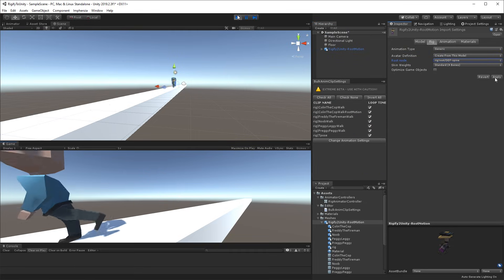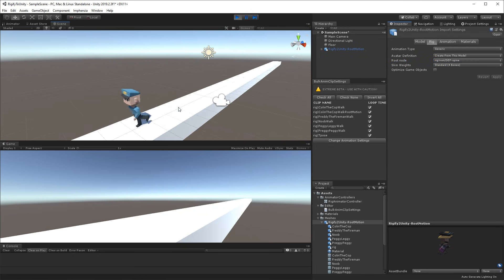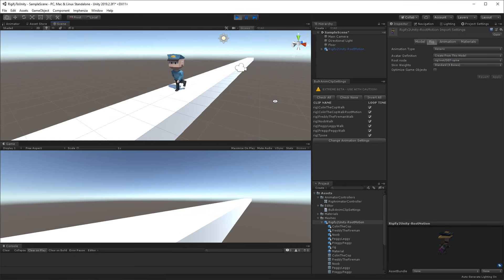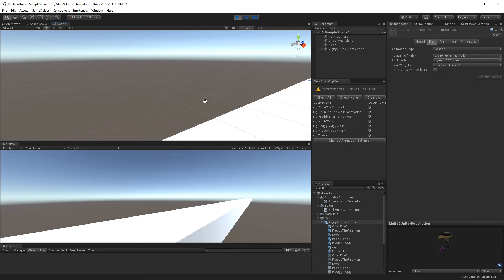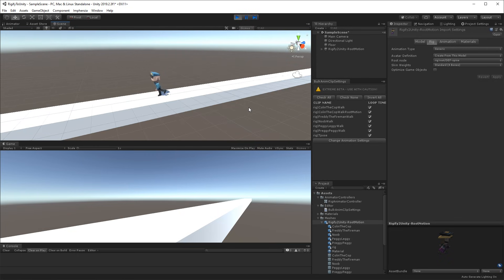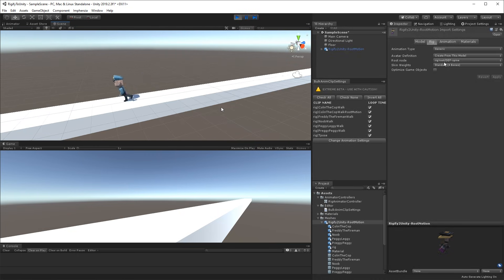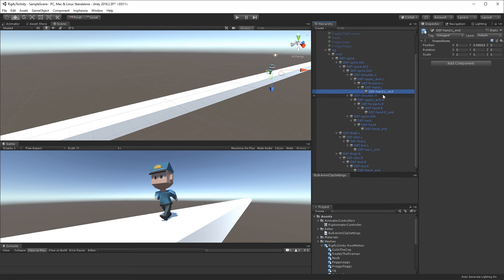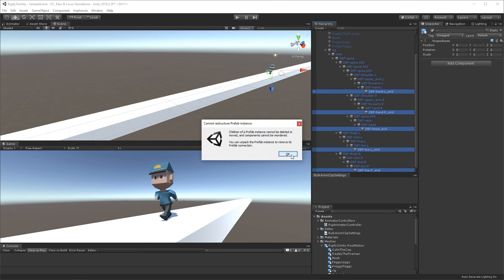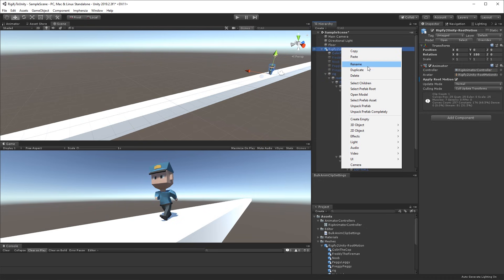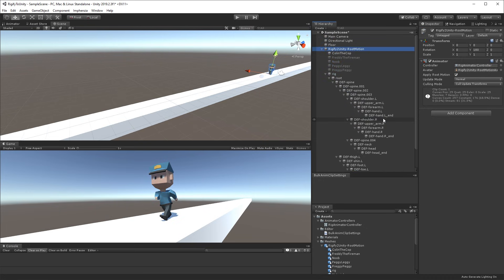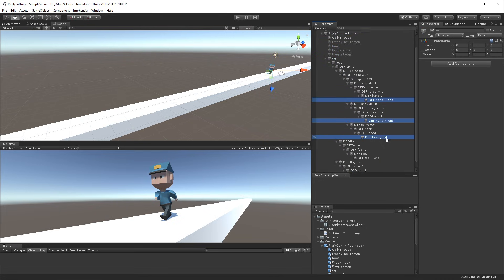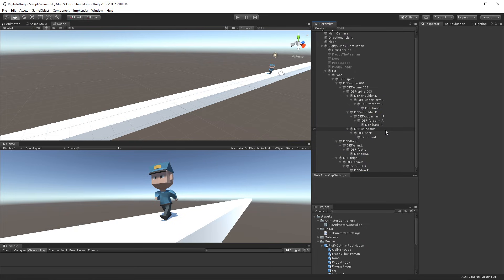After re-importing, you'll see a much smaller, cleaner bone hierarchy. Now set the root node: go to the Rig tab and set the root node to rig/root/DEF-spine. Press play and the character walks forward using the root motion we created in the animation — exactly as intended. You can also delete the little end bones if you don't need them, but everything else is needed for deformation. Unpack the prefab completely if you want to edit those, then create a new prefab if needed.